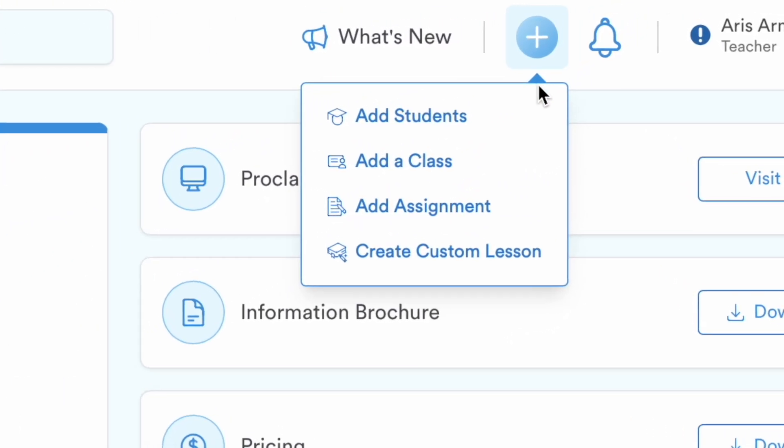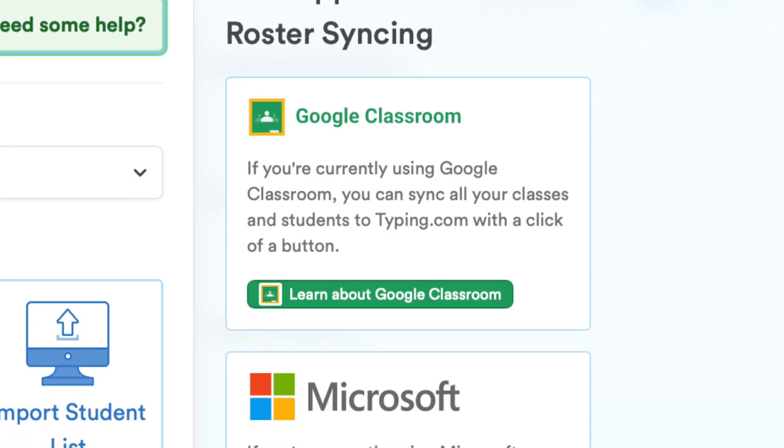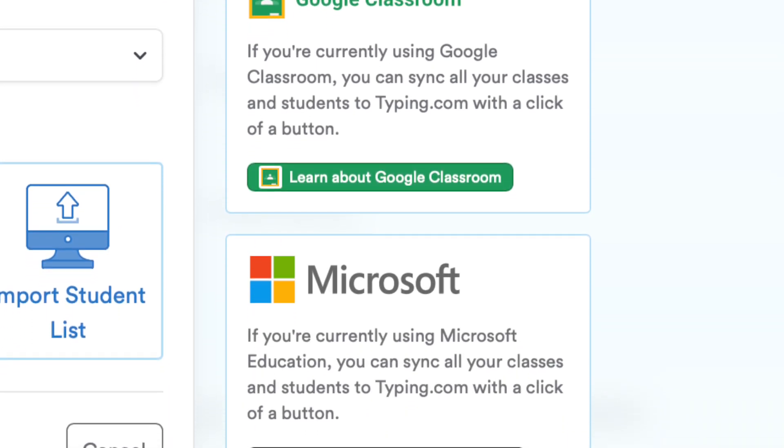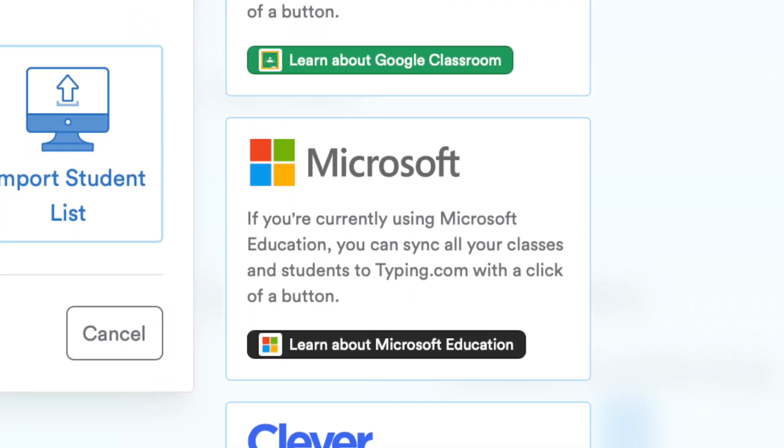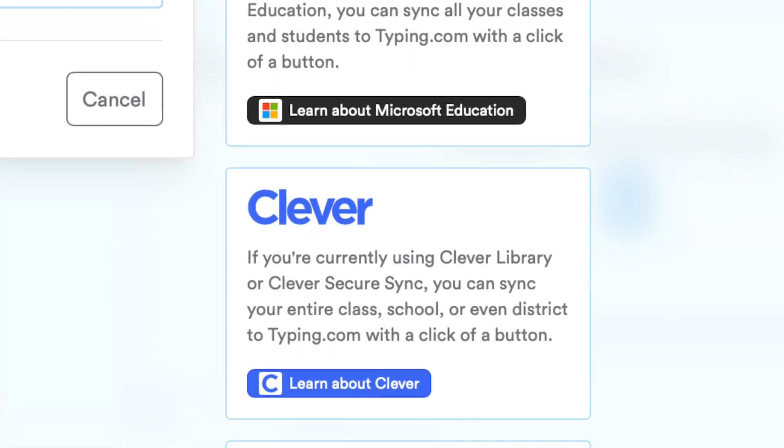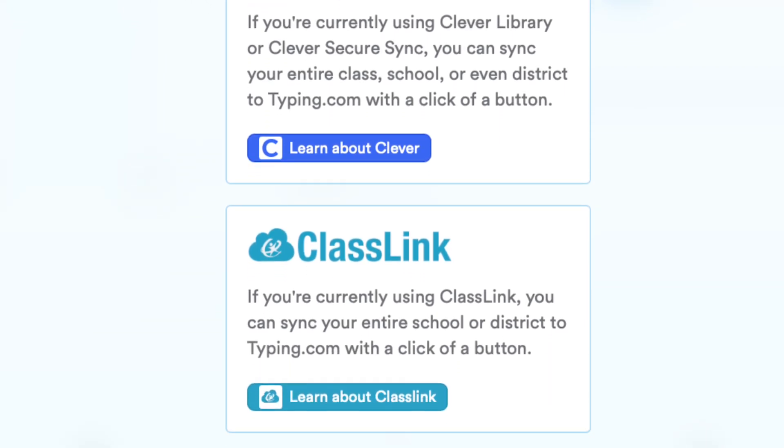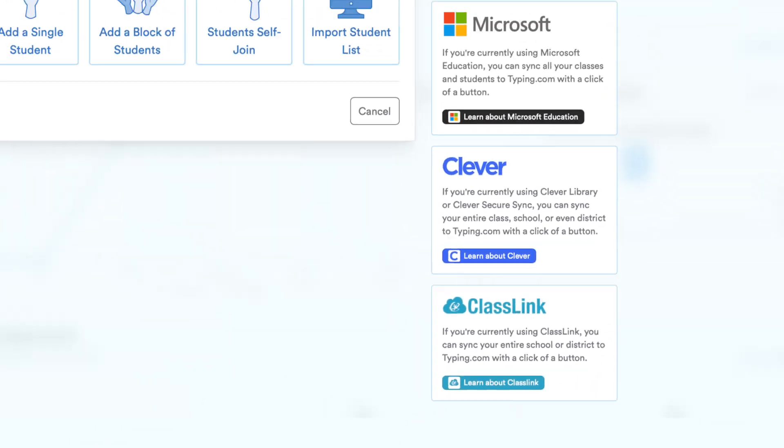Typing.com supports all popular roster-syncing tools, such as Google Classroom, Microsoft Education, Clever, and Classlink, making it extremely easy to implement.